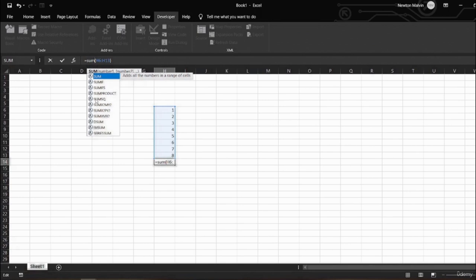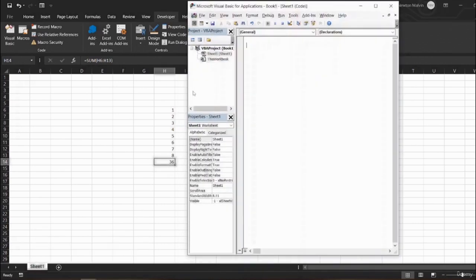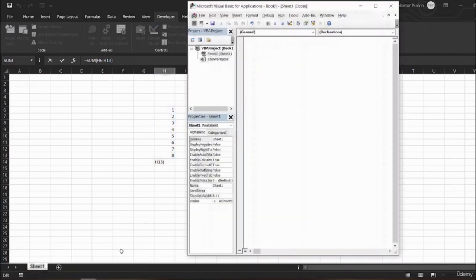Only the SUM works here. But in VBA, if I want, I can add a plus function here in VBA. So if I want to make a function like SUM, I can use the VBA format and make it. You can do it in any other Microsoft application like PowerPoint or Word as well. So that's basically VBA.